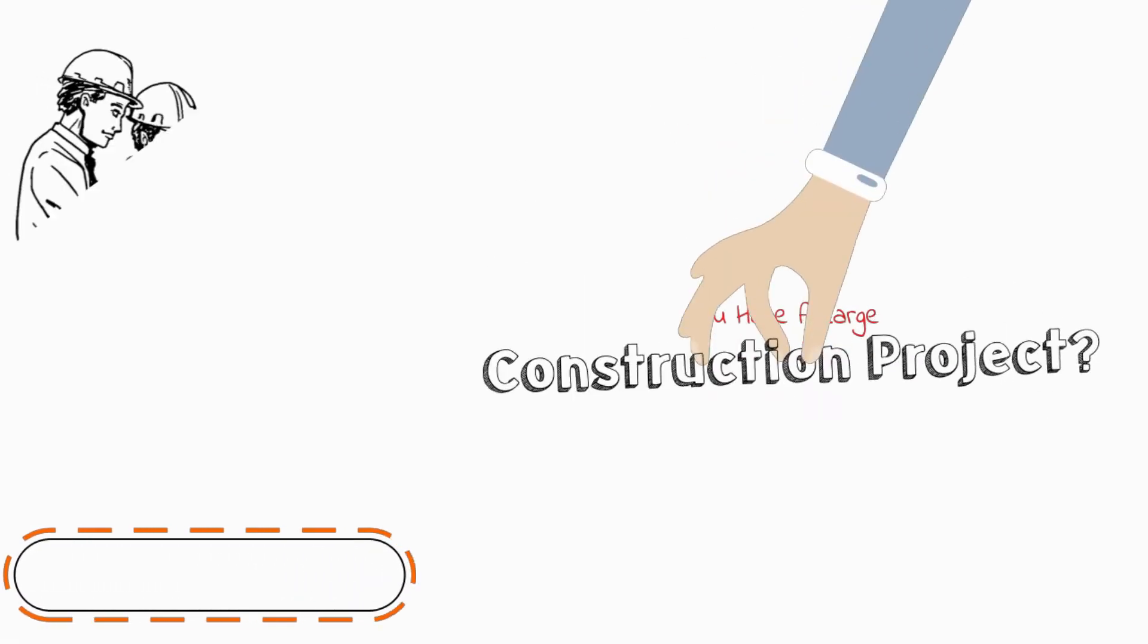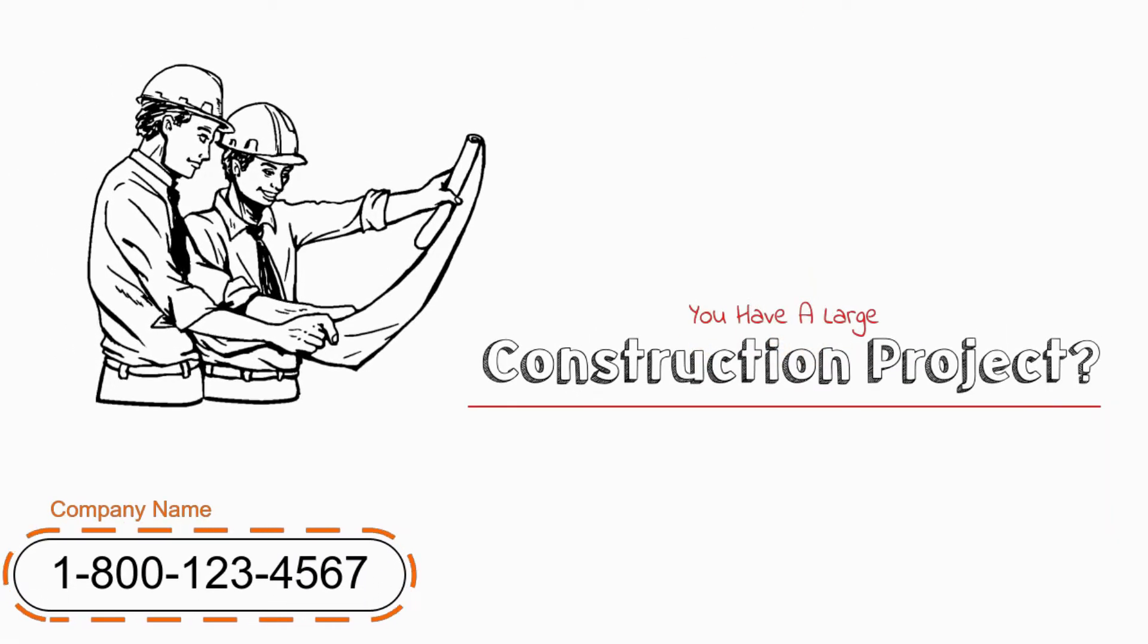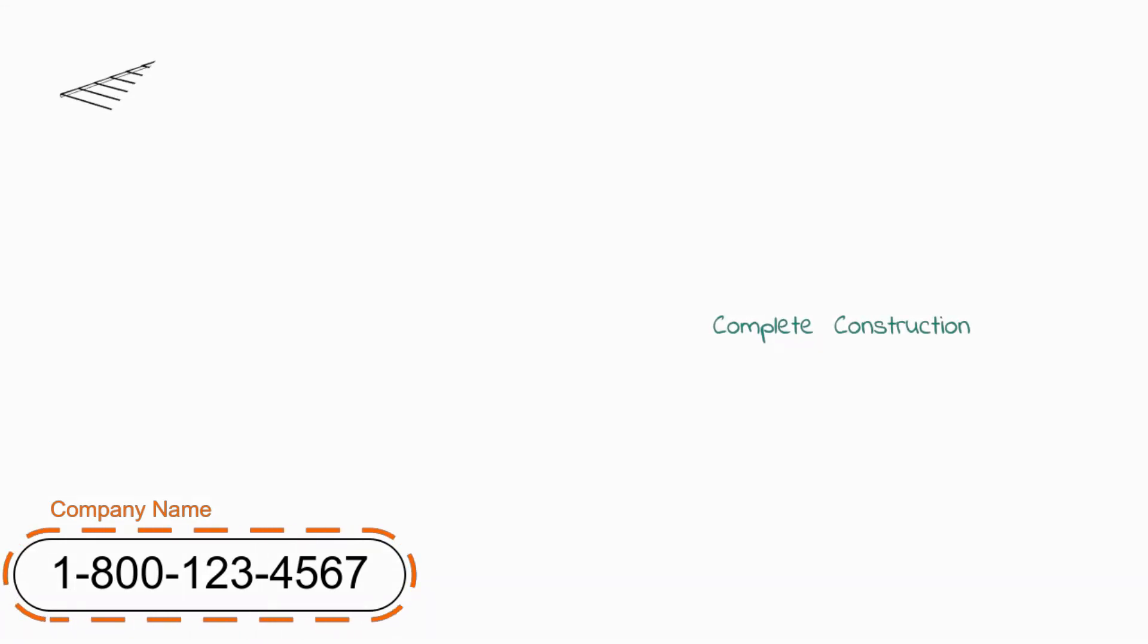Do you have a large construction project and need to hire a construction contractor? If so, you've come to the right place.